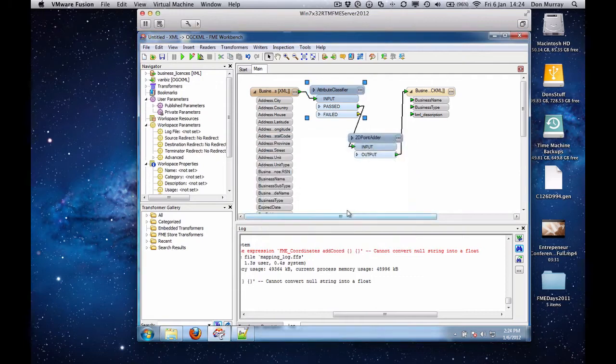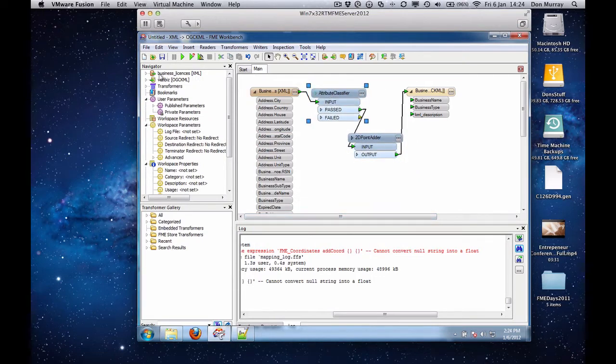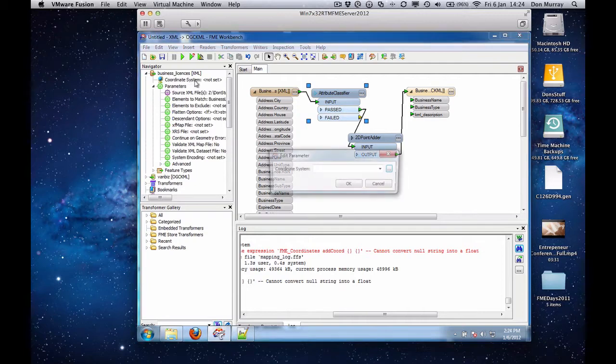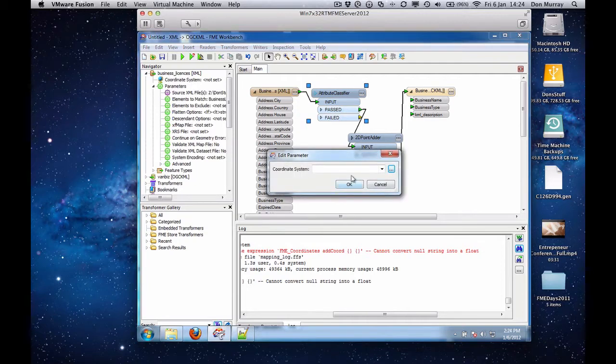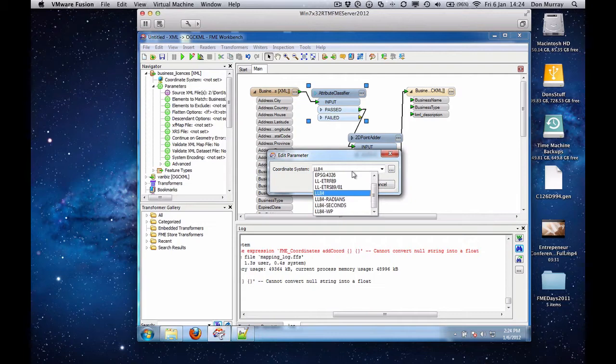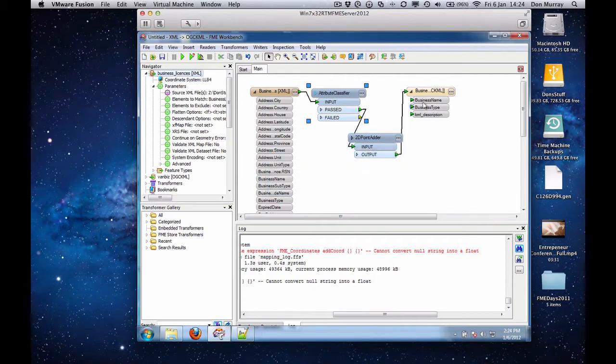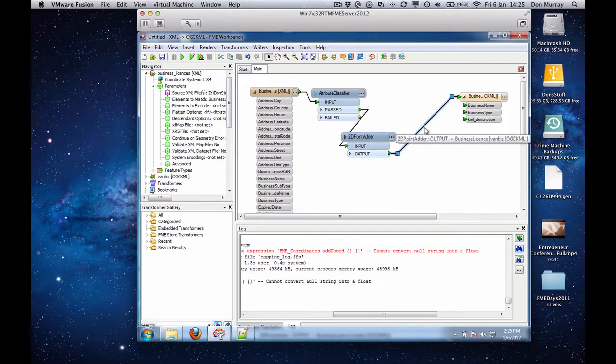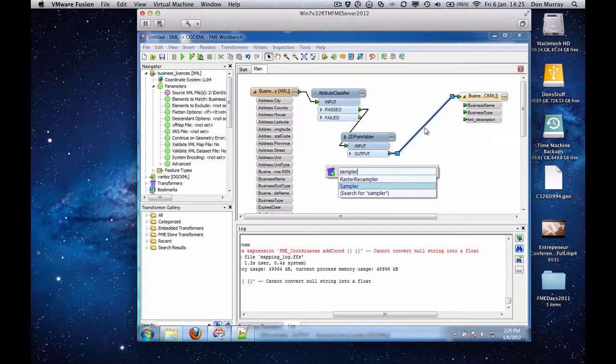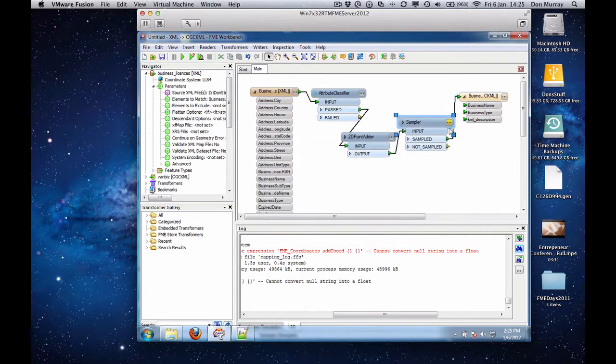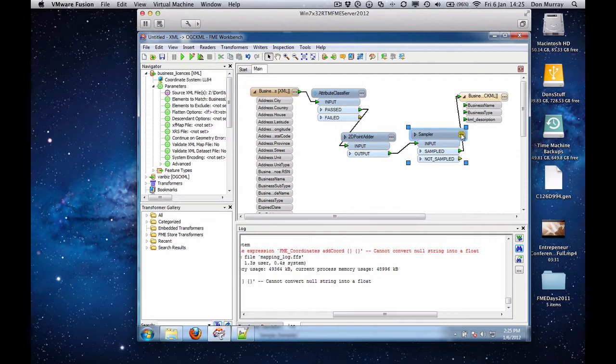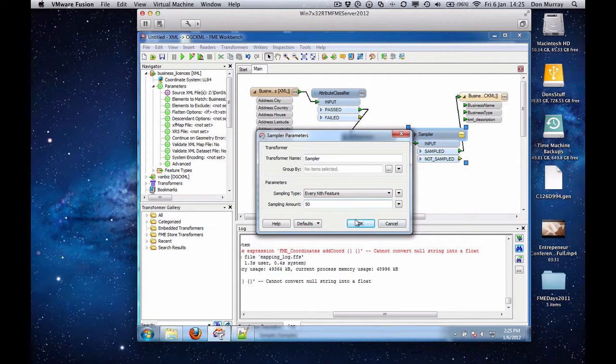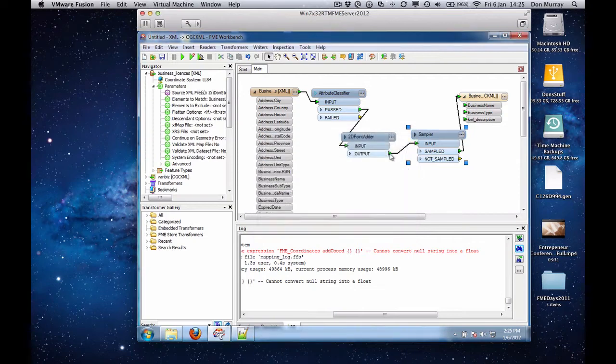And so now I run that again. And first I'm going to set the coordinate system to LL84. And I'm also going to put a sampler here, since I know that there's like 37,000 points. And KML would not be happy with that. That's a KML limit, not FME. So I'm going to sample those, and I'll take every 50th or so in the order of making this go to KML.